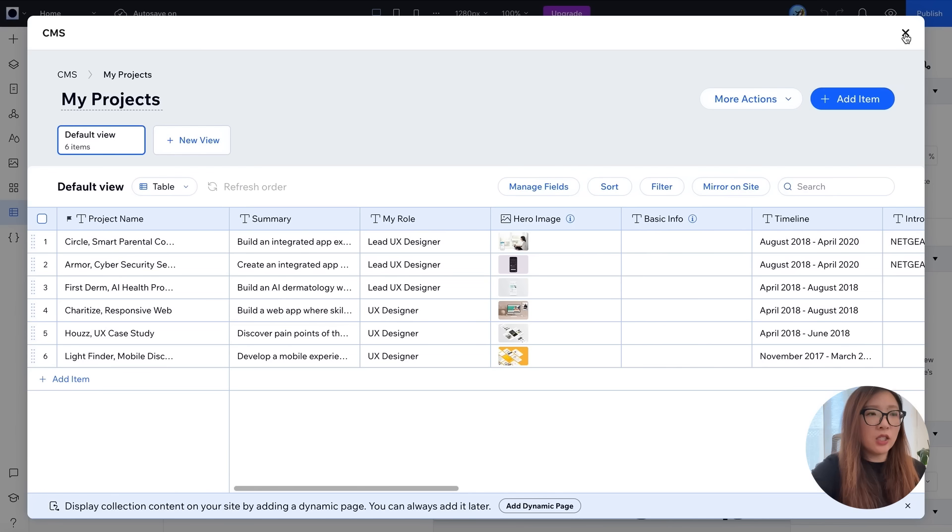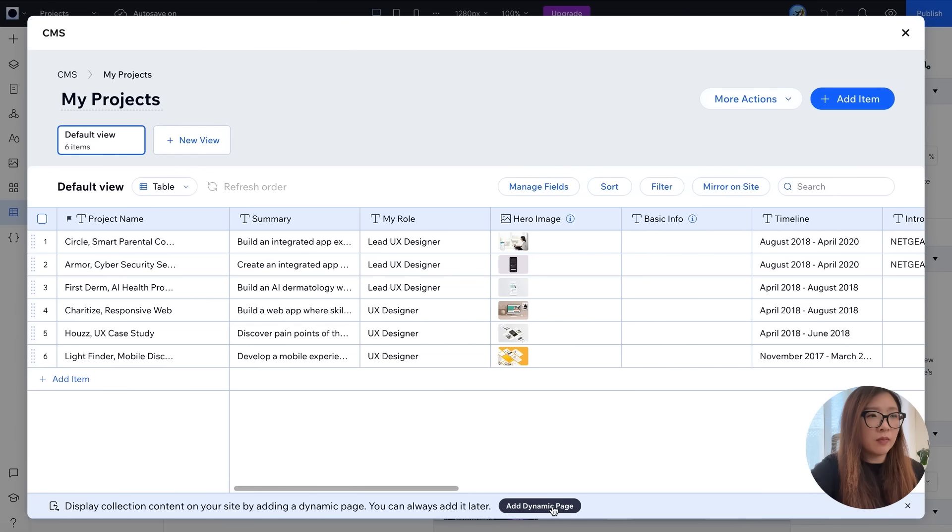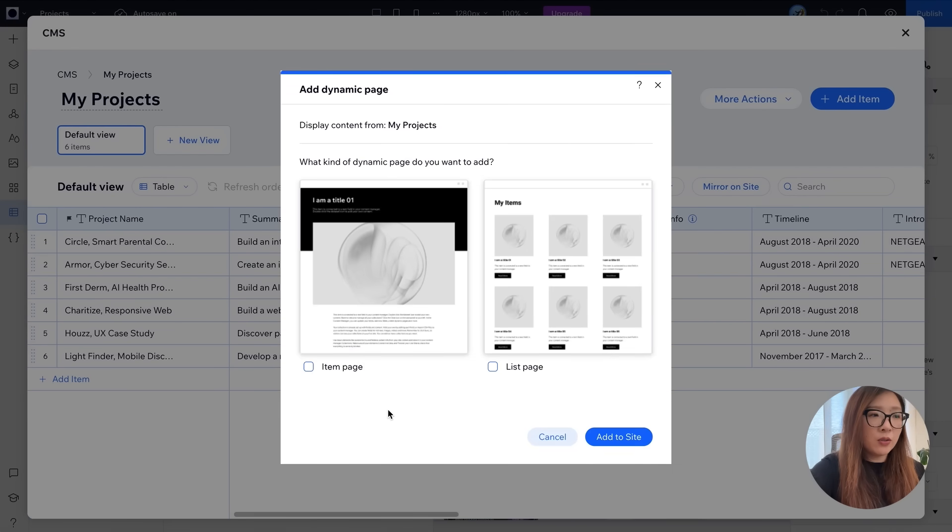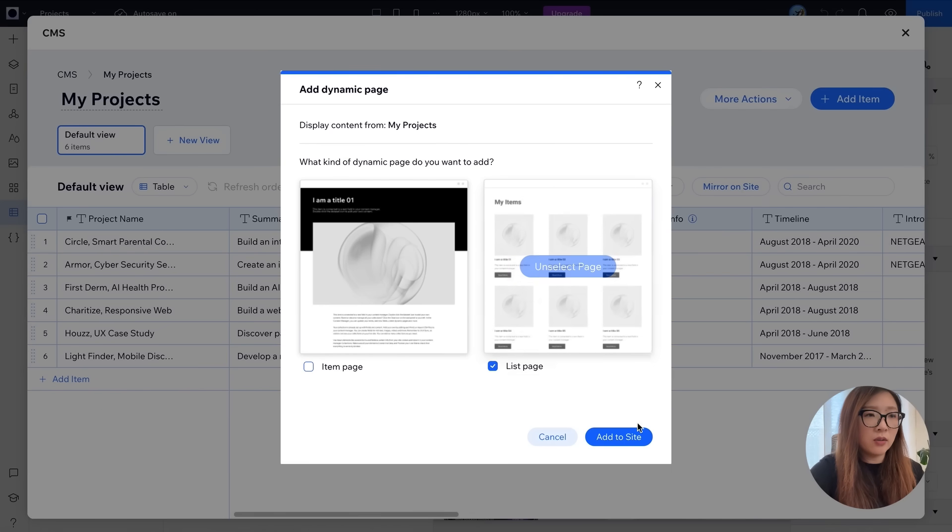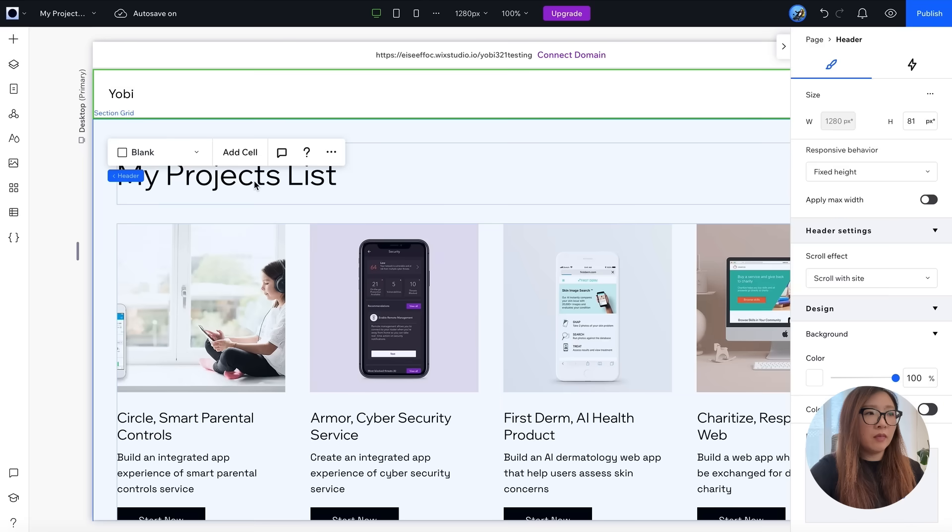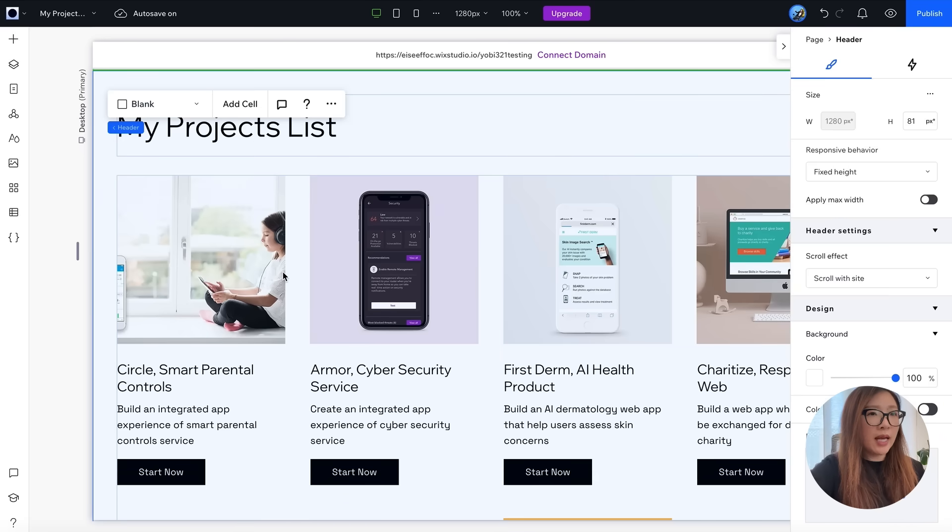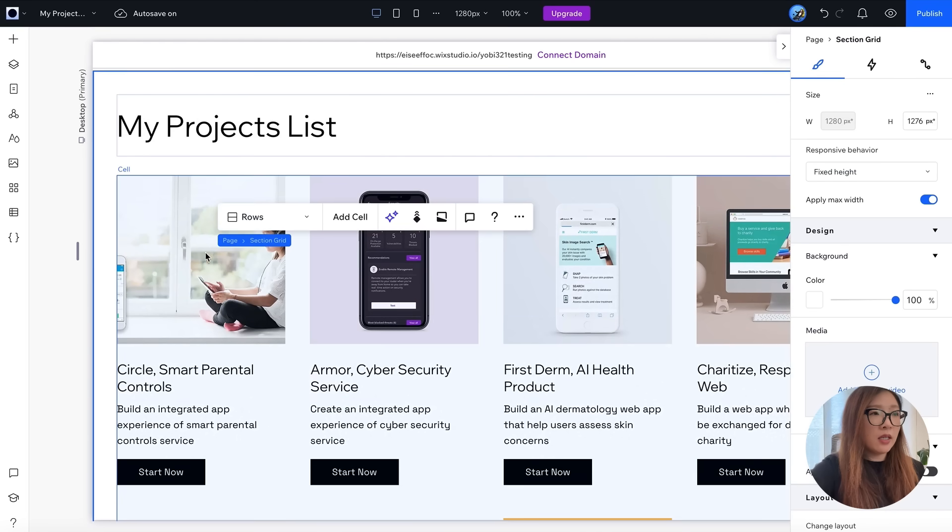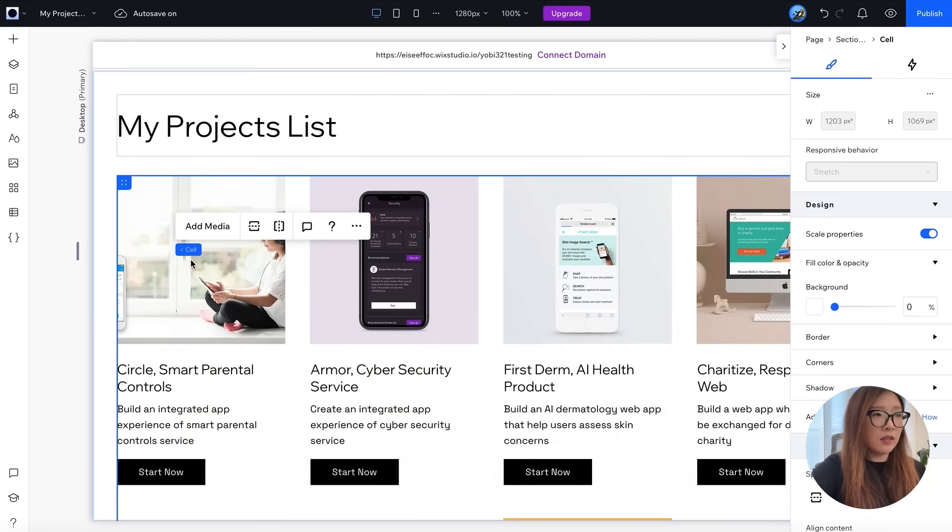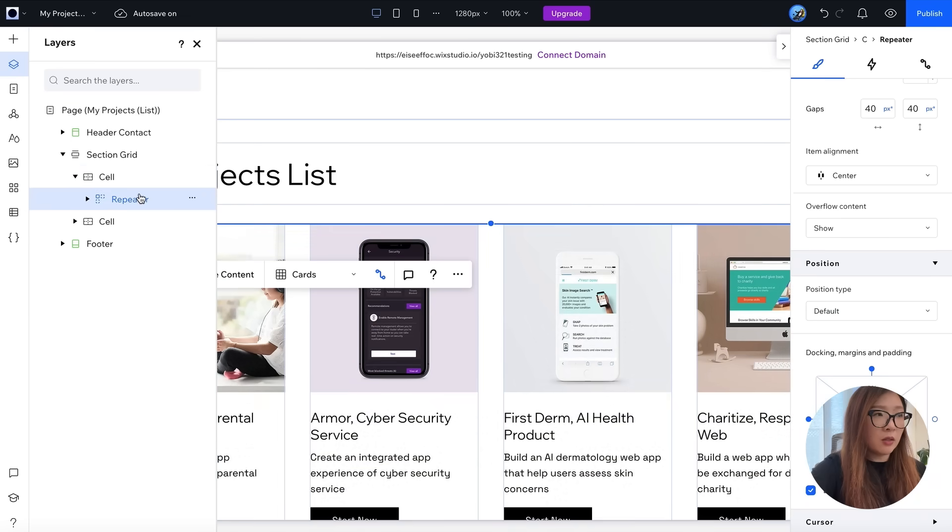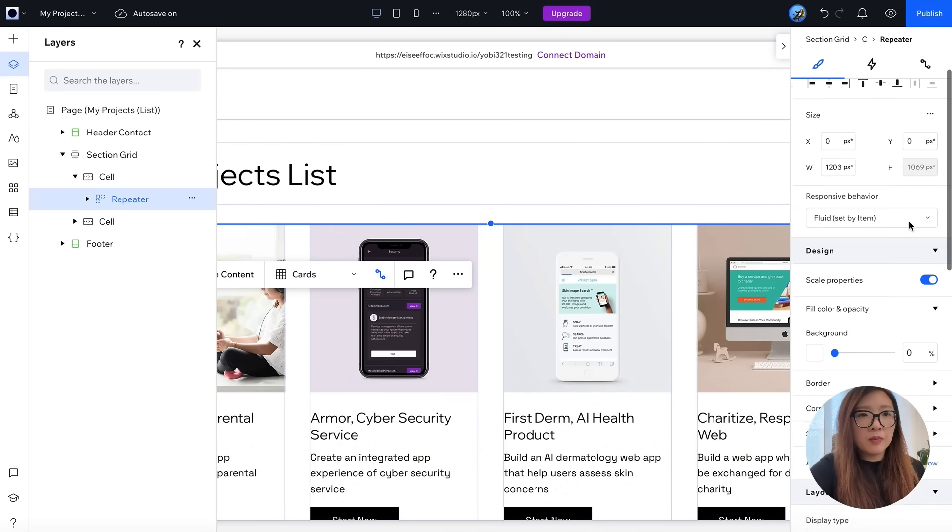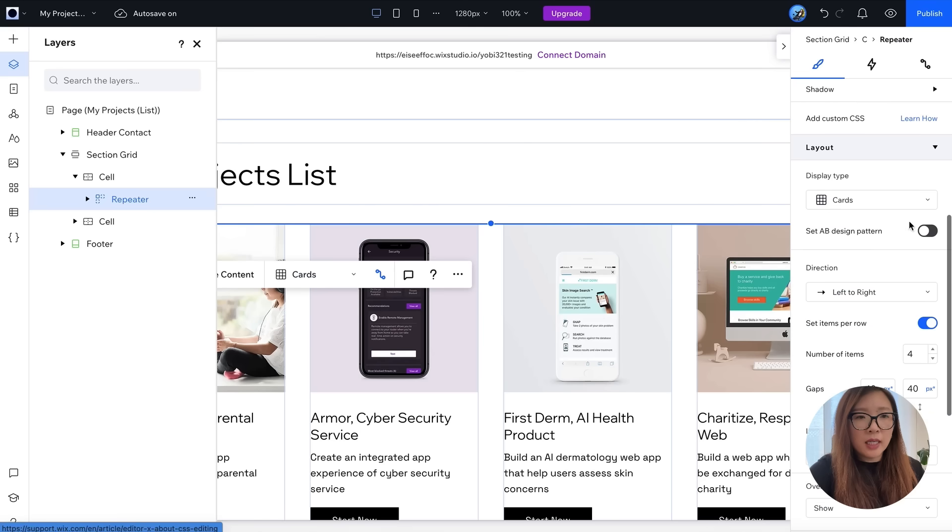So I'm going to click on add dynamic page. It pops up this window of two options. There is the option to do item page, which is basically the project detail page, and another option is the list page. So I'm gonna click on the list page, add to site. There you go. Right now it is showing it in a view that shows four thumbnails in one row. To change this, you can select this cell. If you go ahead and click on the repeater within the cell, here you can adjust how many items that you want to show in one row.